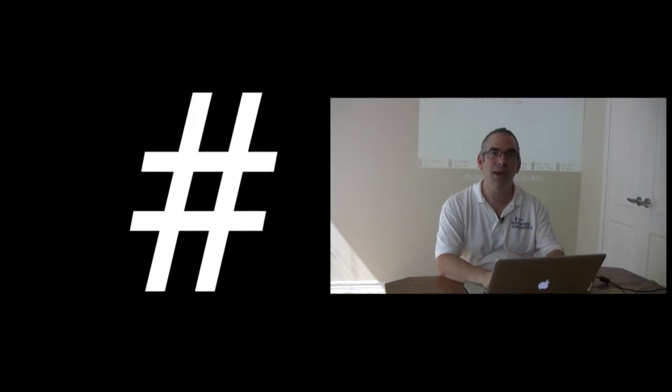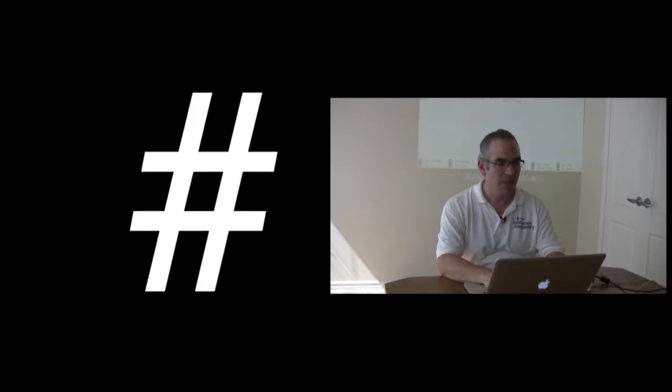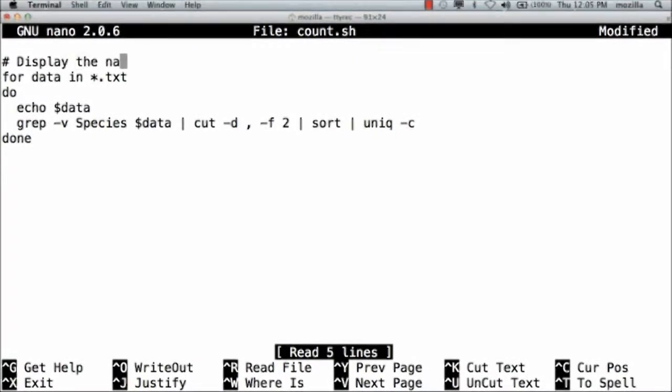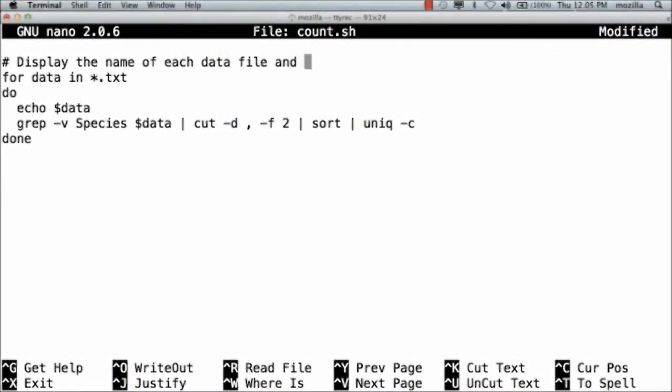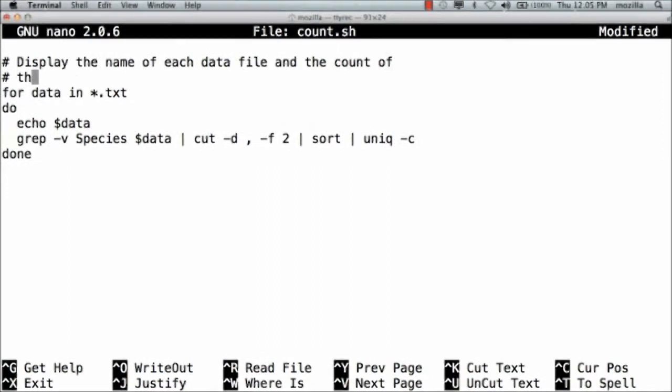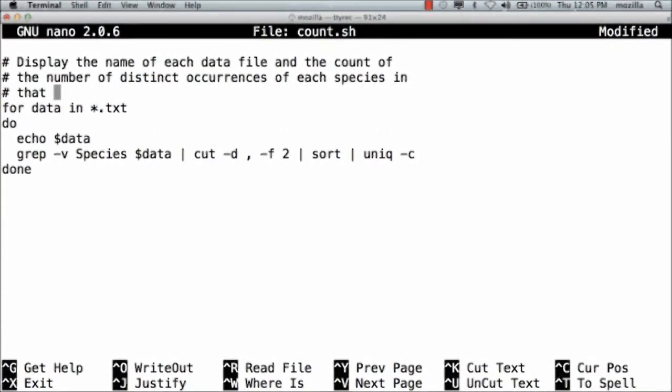Comments start with the hash sign. Display the name of each data file and the count of the number of distinct occurrences of each species in that file.